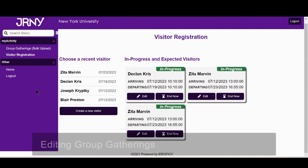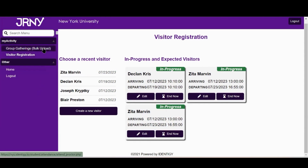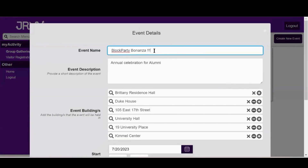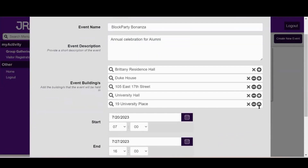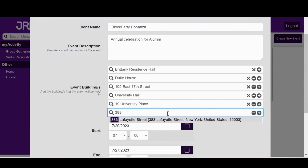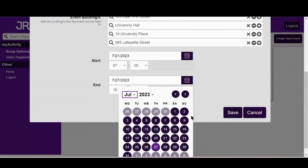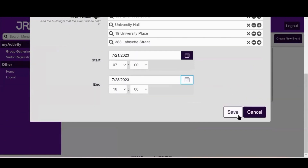Now, let's cover how to edit your group gathering. Click on the Group Gatherings Bulk Upload option from the menu on your computer. On your mobile device, you can select the Group Gatherings Bulk Upload button. You will now see the group gatherings you previously created. To edit, click on Edit on your group gathering and edit the details as needed. Once your changes are made, click Save. Once saved, your changes will automatically update the group gathering and associated visitors.